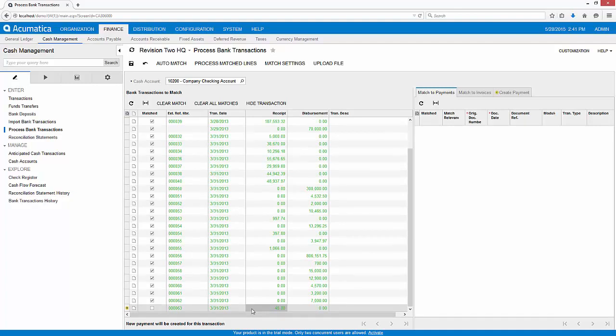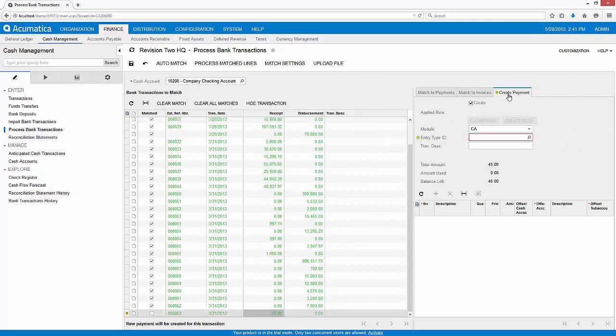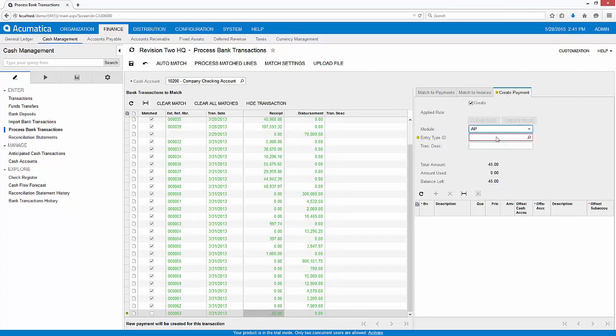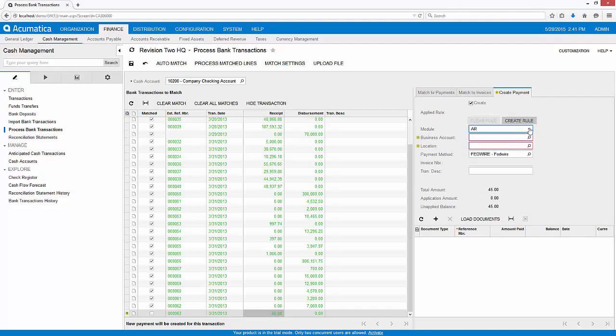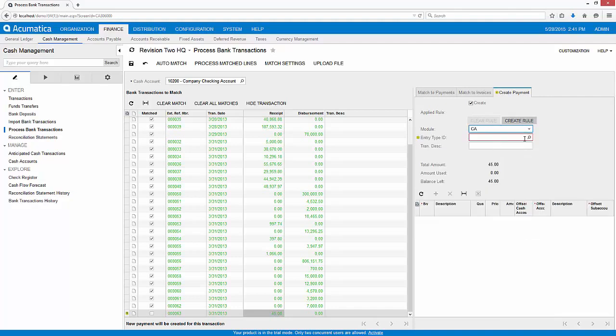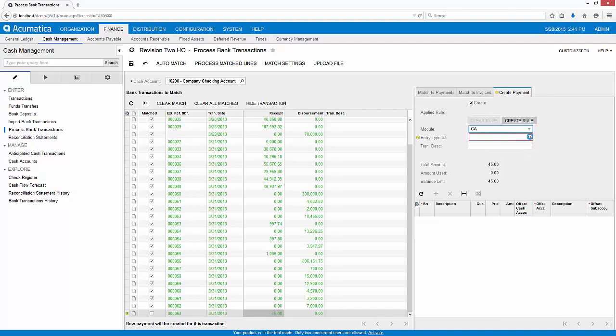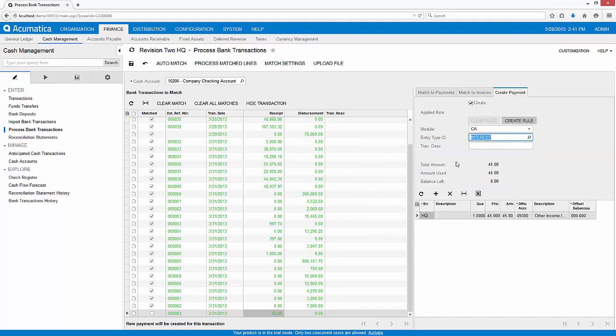Acumatica allows me to add transactions on the fly to account for new transactions like interest payments and bank charges. I can create transactions in Accounts Payable, Accounts Receivable, or the Cash Management module. In this example, I will add an interest payment using a predefined entity type that I configured in the Cash Management configuration settings.